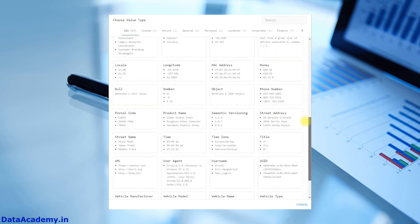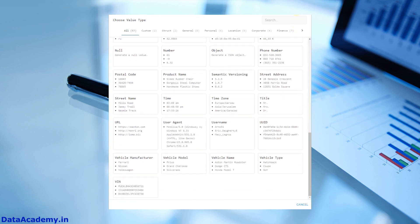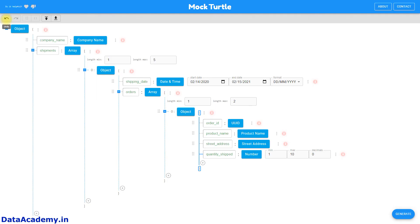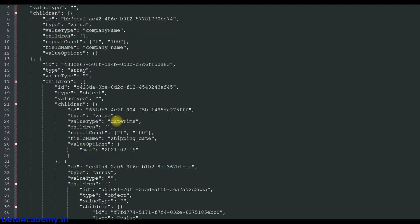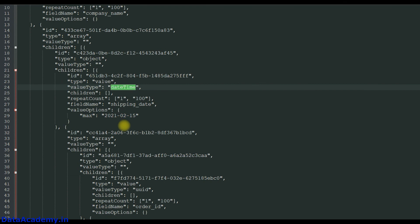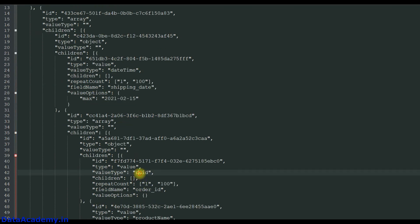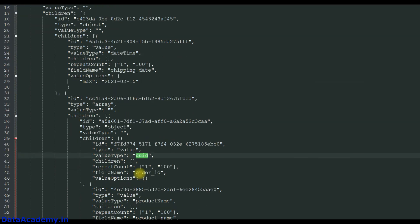There are two more features I want to talk about. The first is an undo and redo feature, which will be quite helpful when playing around with the configuration. The second is the ability to export the entire configuration as a JSON structure. Once downloaded, this JSON file can be shared with others or version controlled. Once you have a deep understanding of this JSON structure, you can start modifying it directly and importing it into mockturtle.net.